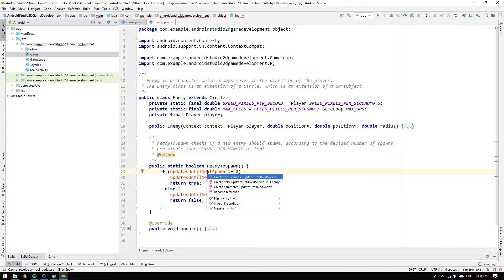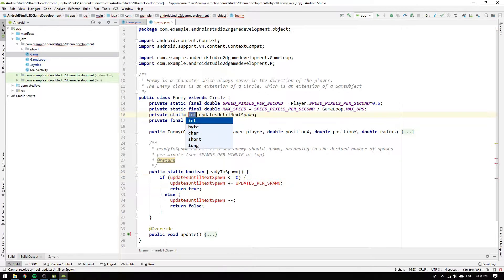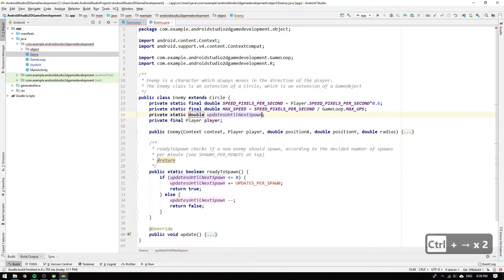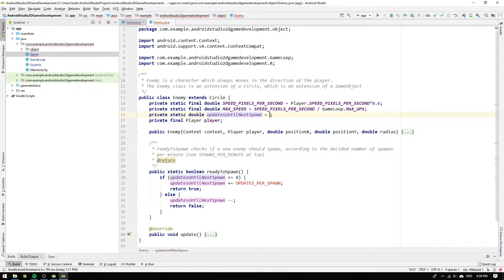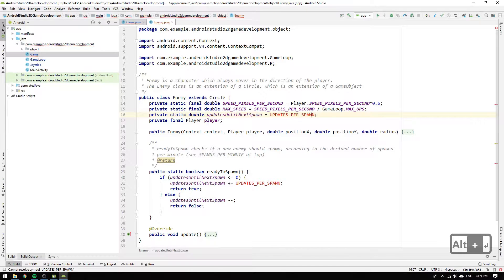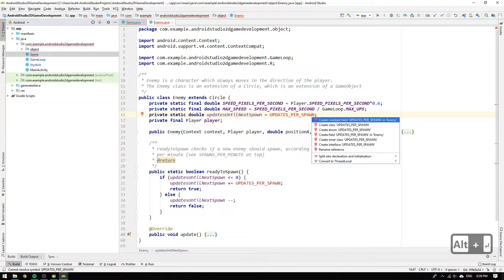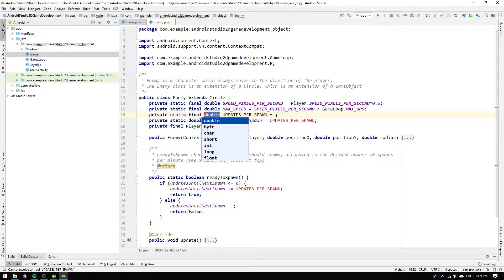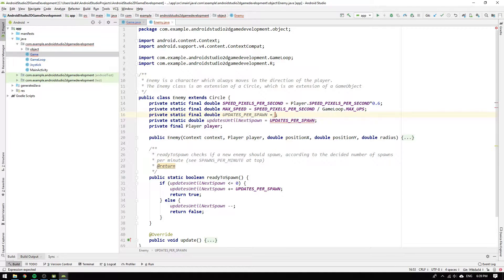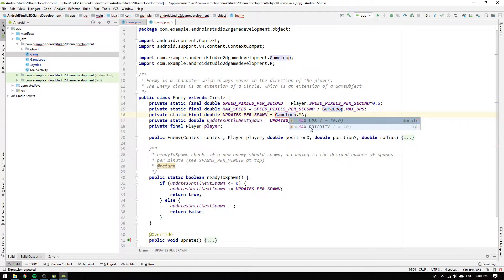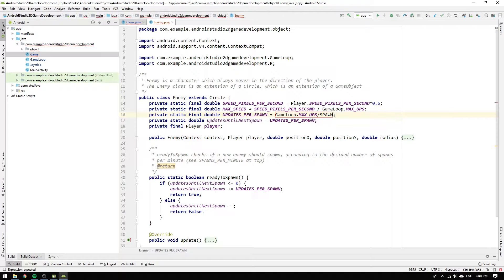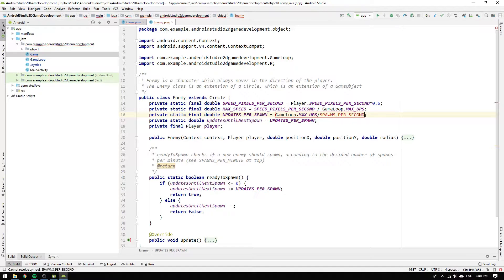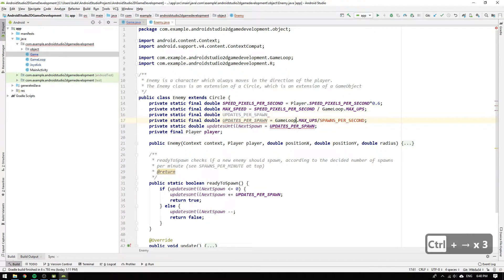Then we create the field updates until next spawn and set the type to double, and we initialize its value to the constant updates per spawn. Then we create constant field updates per spawn and set its value to gameloop.maxUPS and divide it by how many spawns we want to have per second.